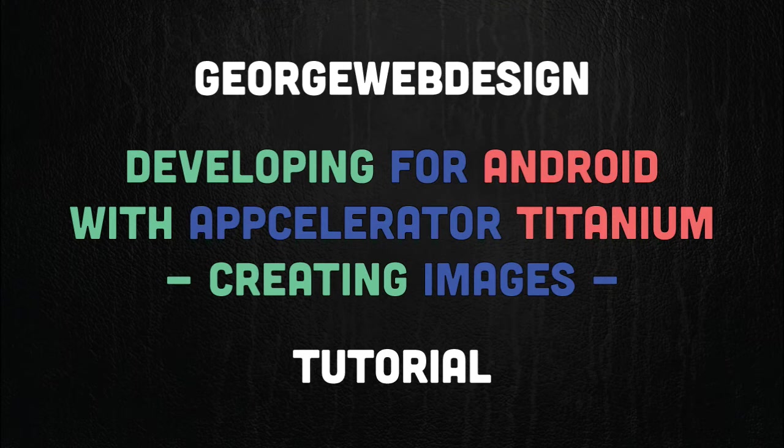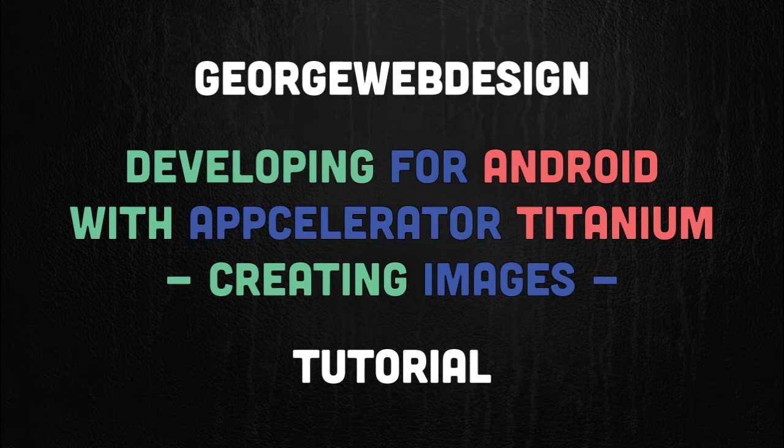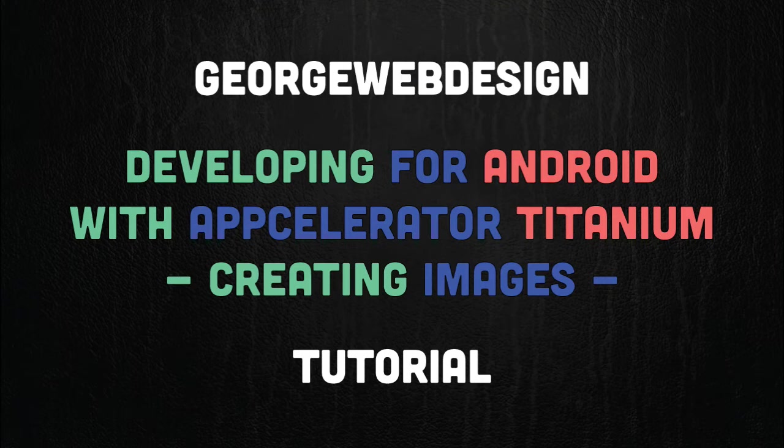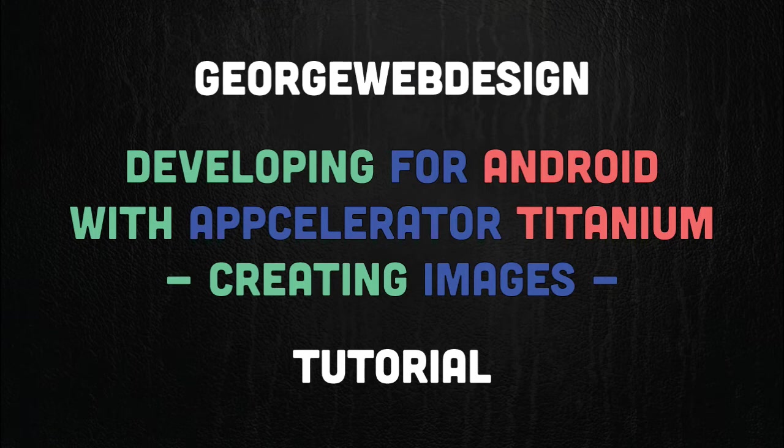If you're used to iOS development, you know that you have retina and non-retina images pretty much. So in Titanium, if you're making an iOS app, you would have an image that is the exact pixel size, and then you would have an image with @2x at the end, and this would be for retina.